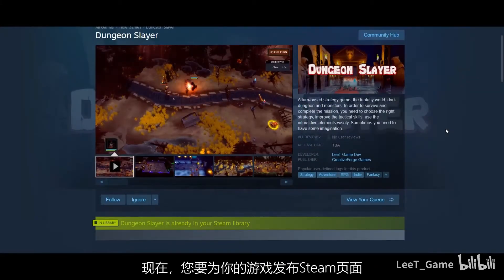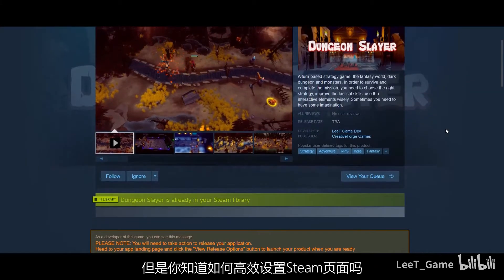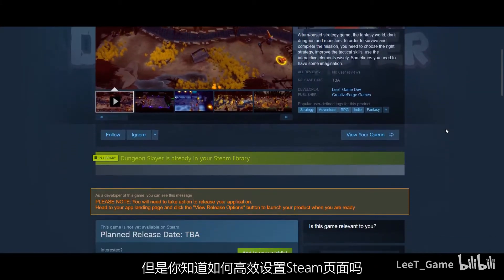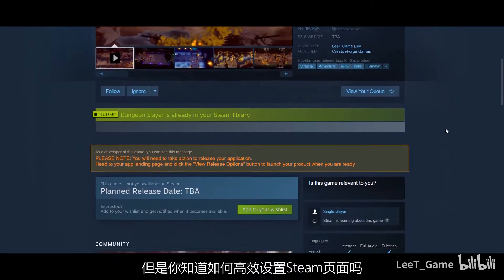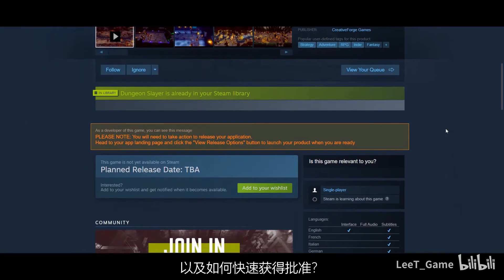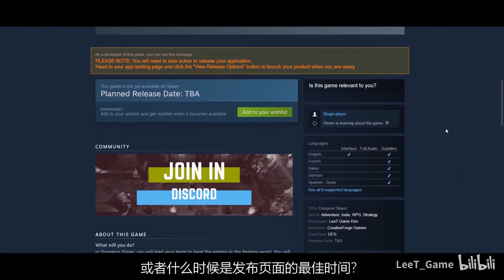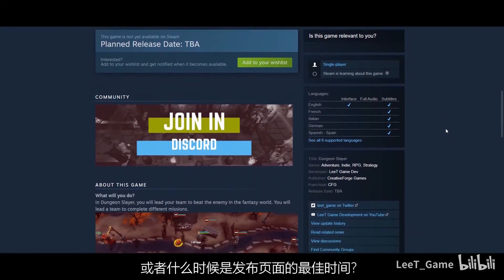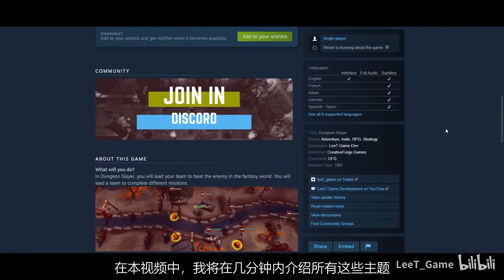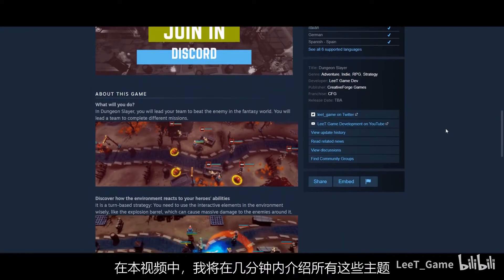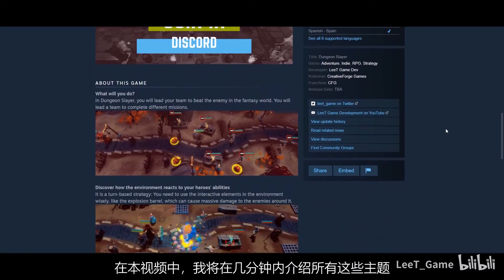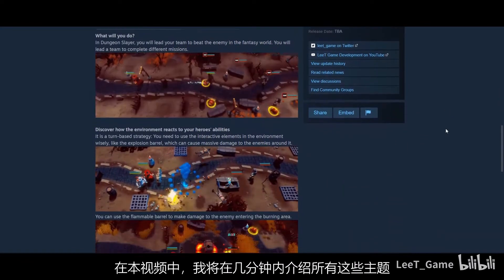Now you want to publish the Steam page for your game, but do you know how to set up a Steam page efficiently, how to get approval quickly, or when it is the best time to publish your page? In this video, I will cover all these topics in a couple of minutes.